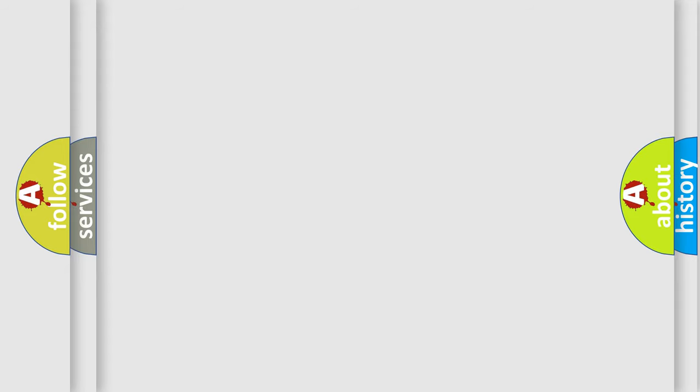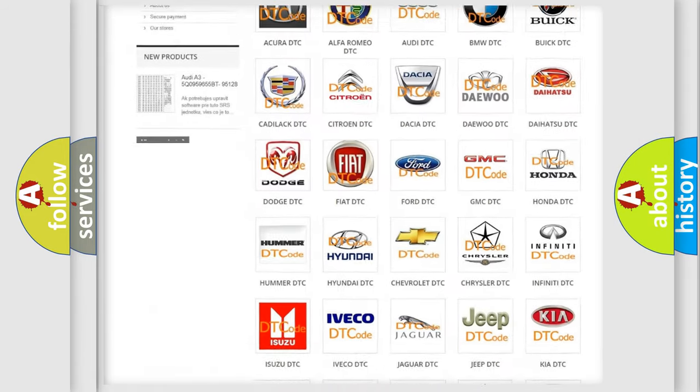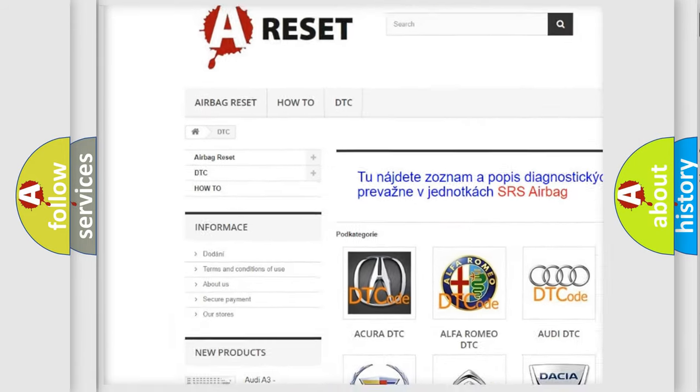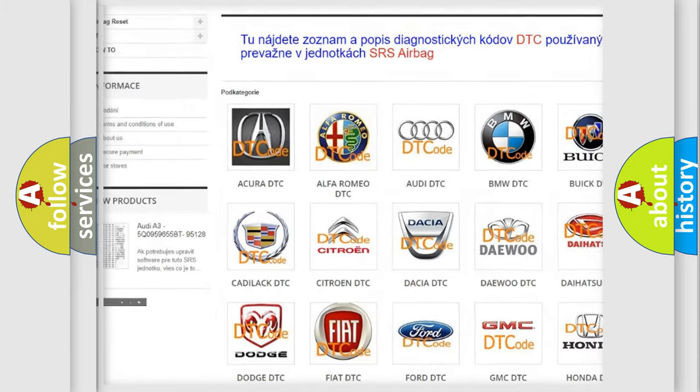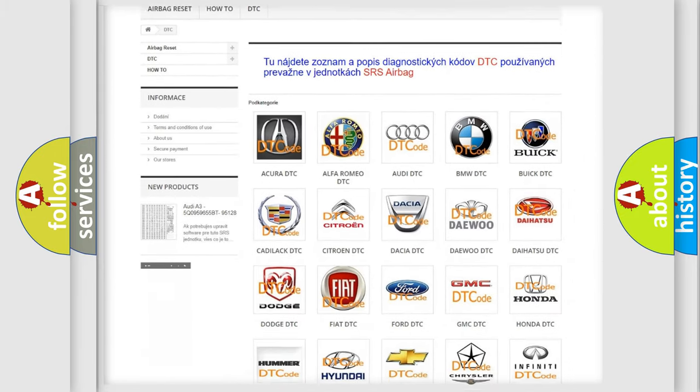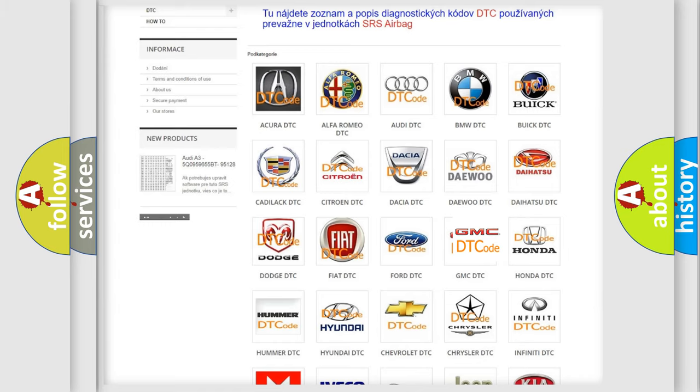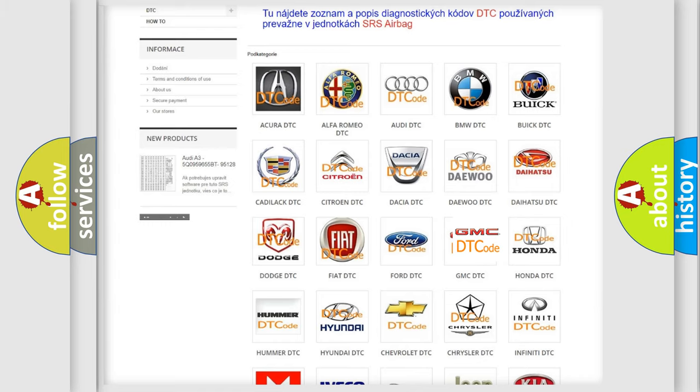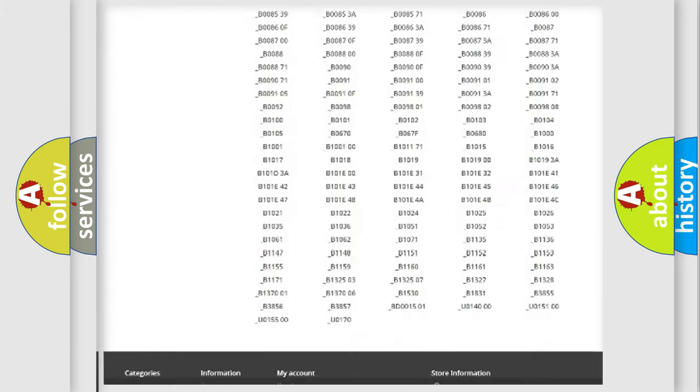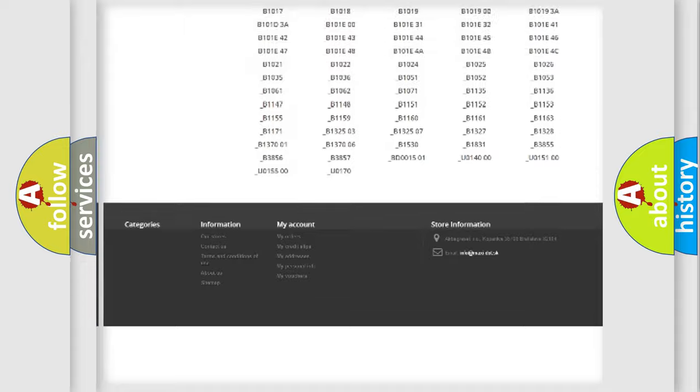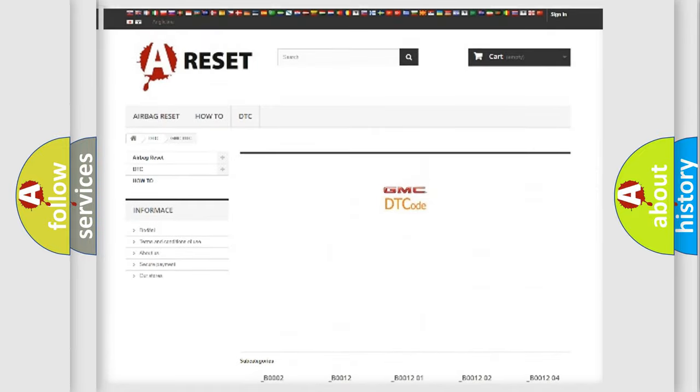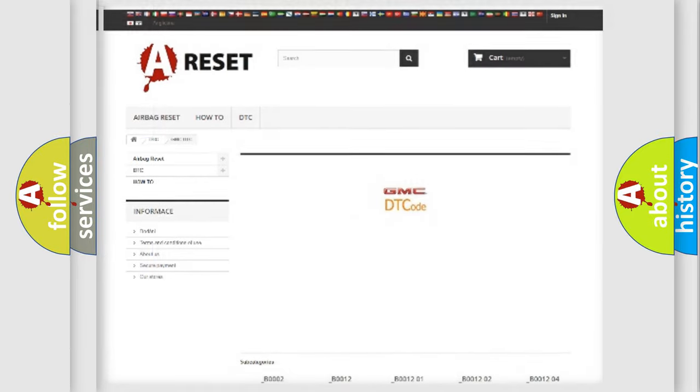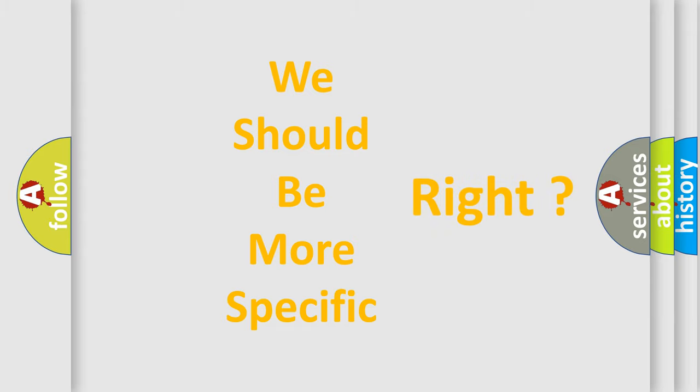Our website airbagreset.sk produces useful videos for you. You do not have to go through the OBD2 protocol anymore to know how to troubleshoot any car breakdown. You will find all the diagnostic codes that can be diagnosed in GMC vehicles, and also many other useful things. The following demonstration will help you look into the world of software for car control units.